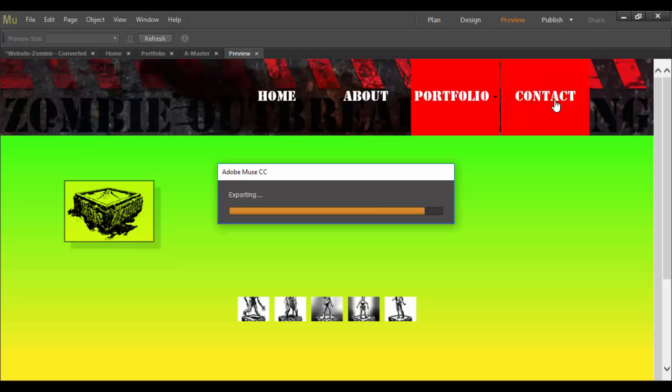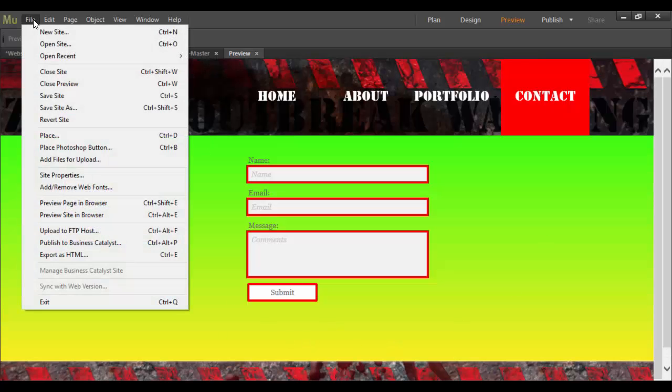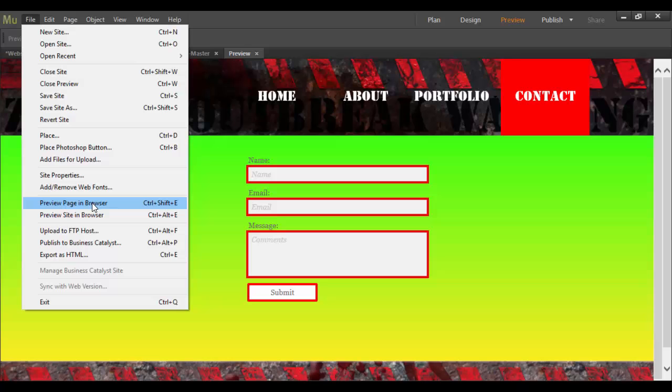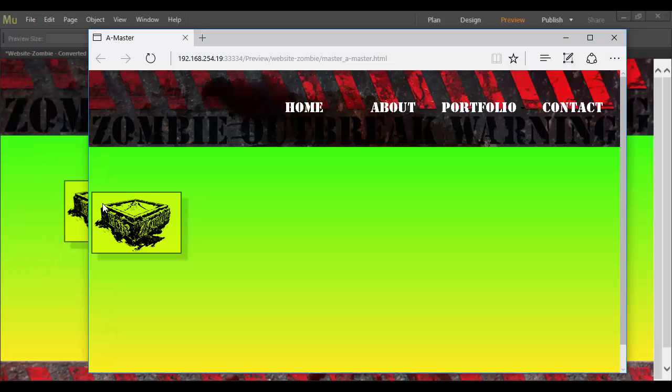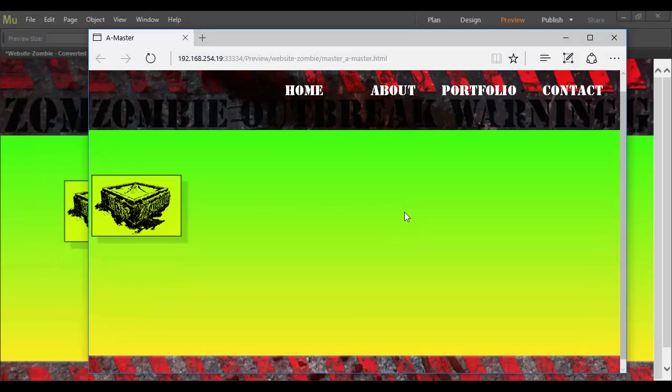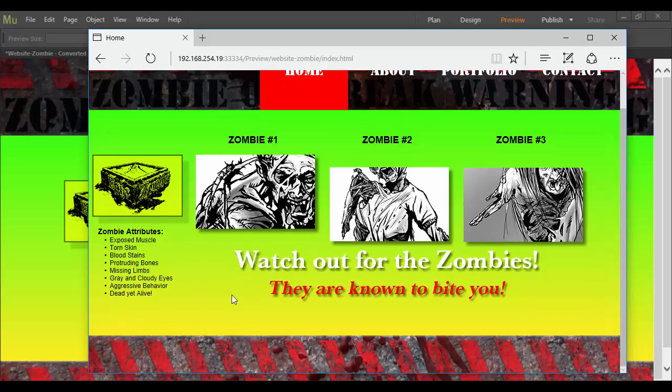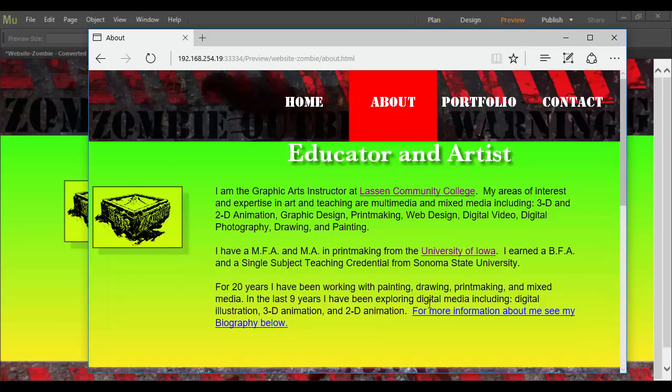If you want to see how it will really look, if you go to file, you can go down to preview page and browser. Or preview site and browser. I'm just going to go ahead and click preview page and browser. Because it doesn't really matter. Because you can always click on the buttons and you're basically looking through the whole site.